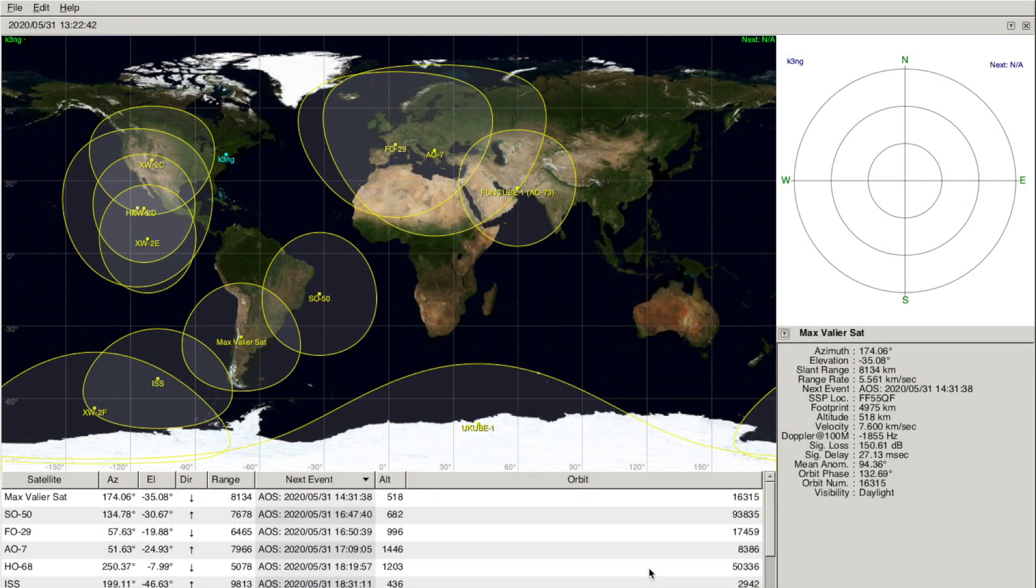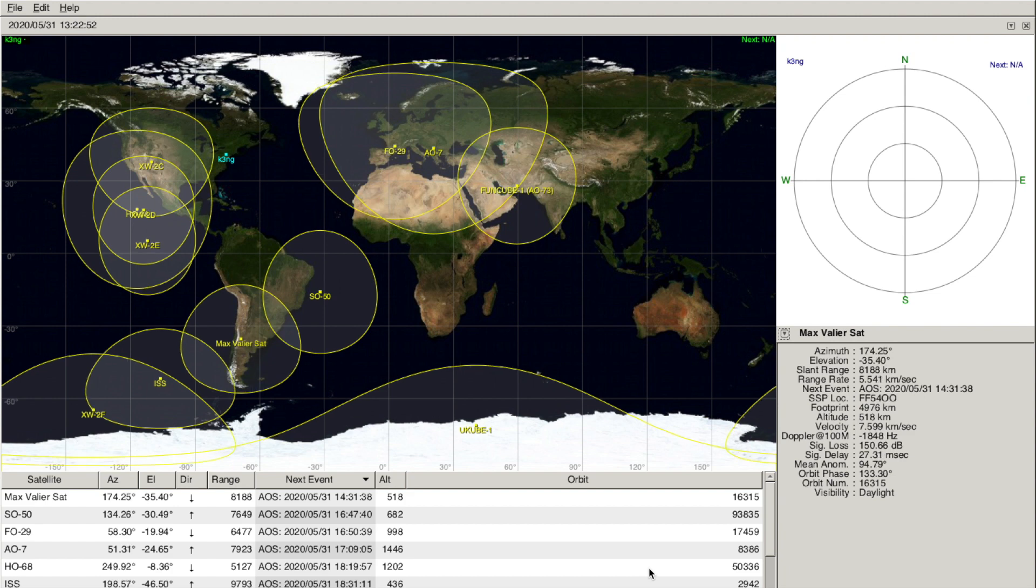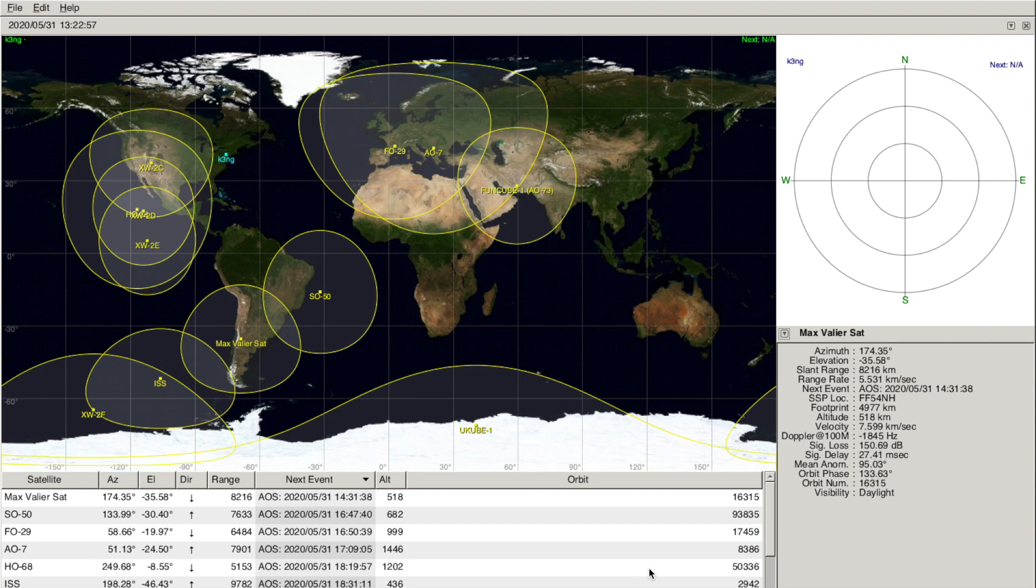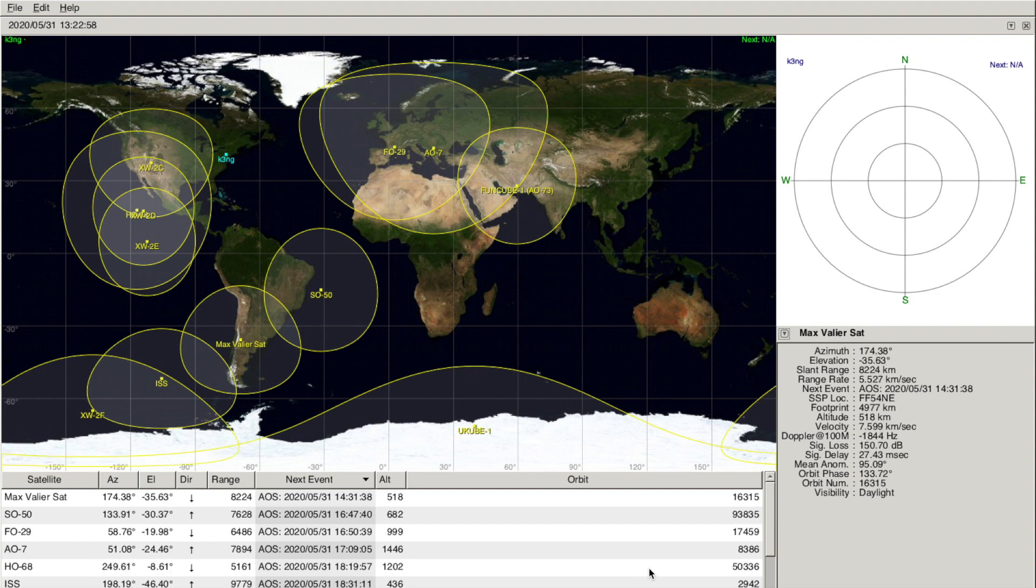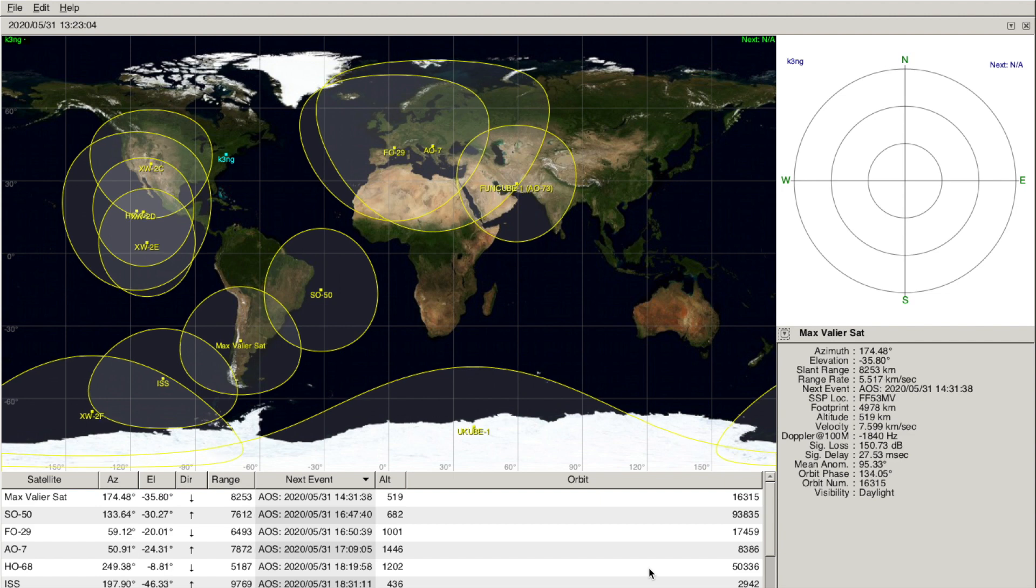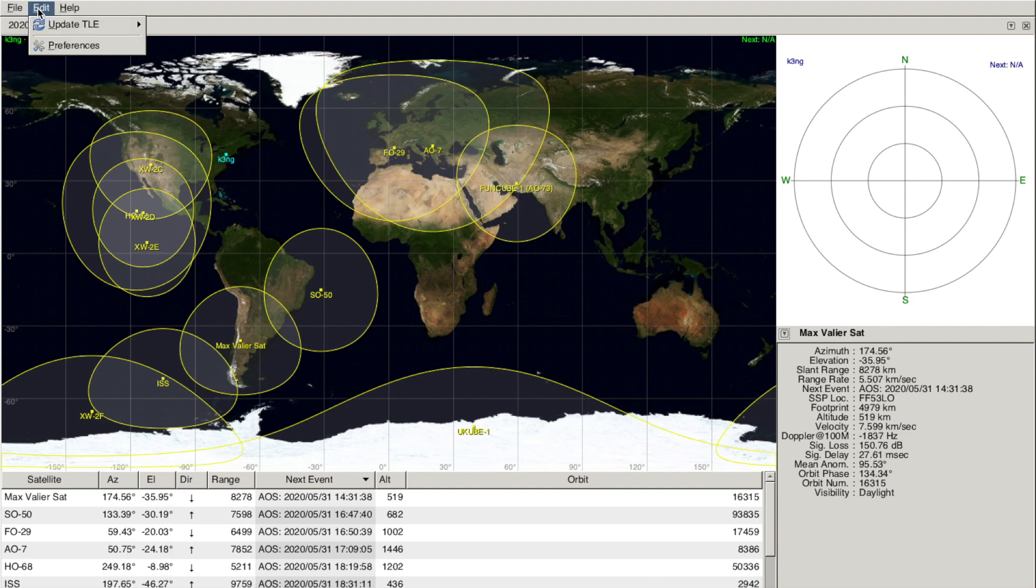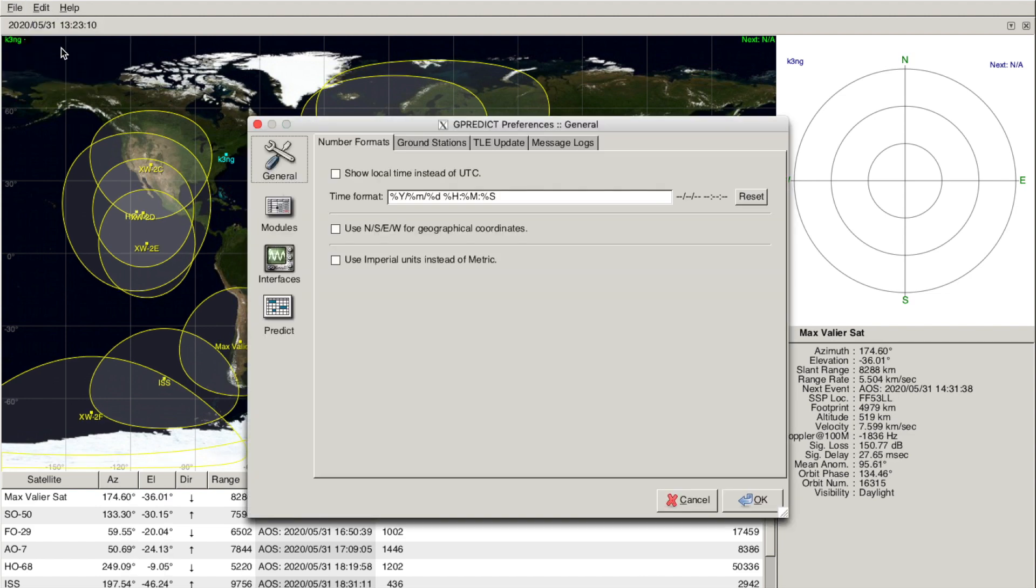Finally, let's look at a control program and how we interface it over the network to the Raspberry Pi running the rotator control daemon. I have running here on my Mac GPredict. I've used this program for years. It's cross-platform. It runs on Windows, Linux, Mac, just about anything. It's a really good program. To configure this, you go to Edit, Preferences,